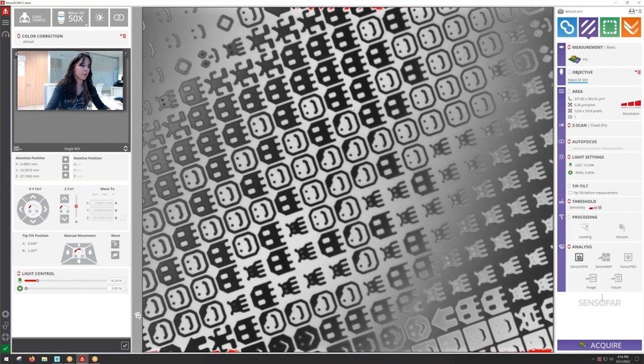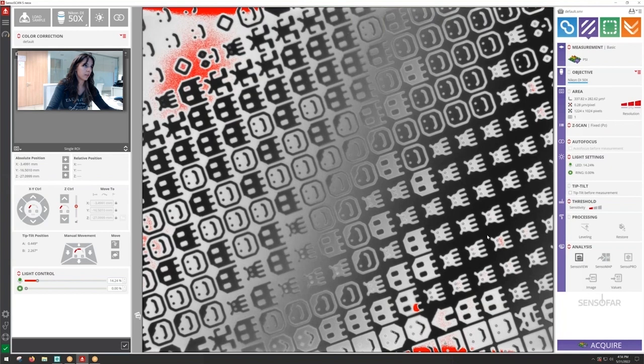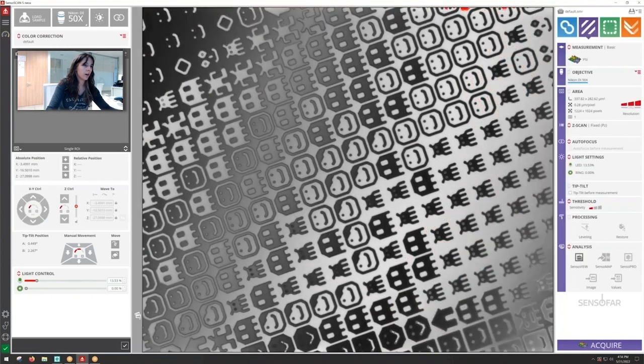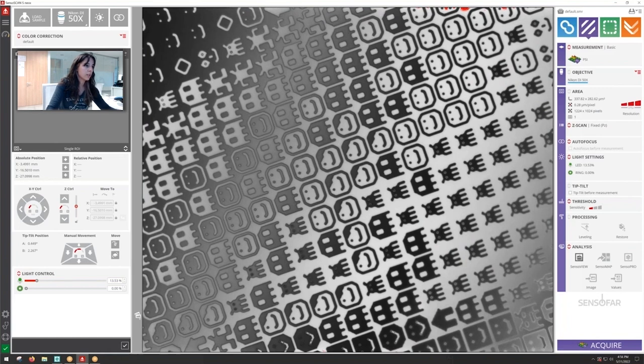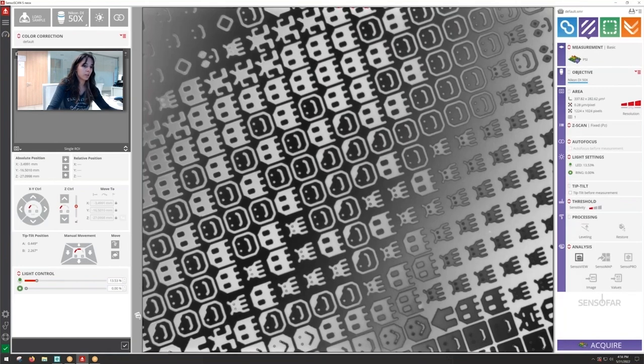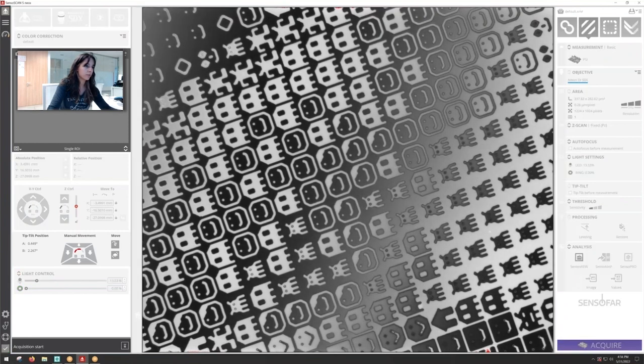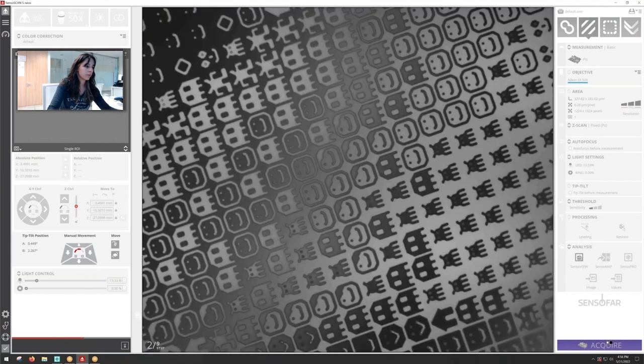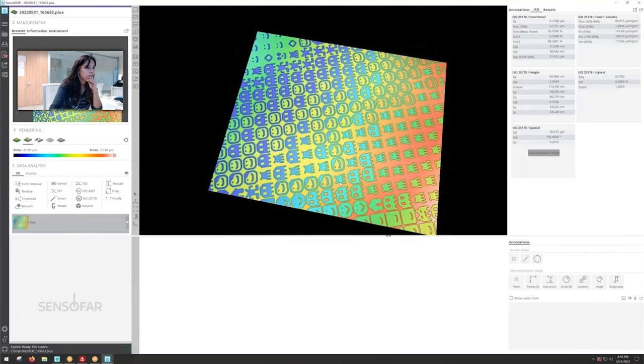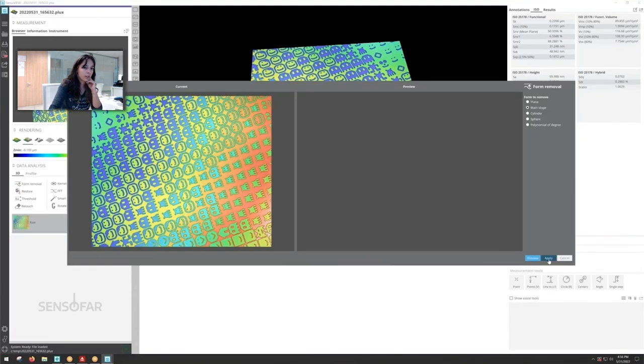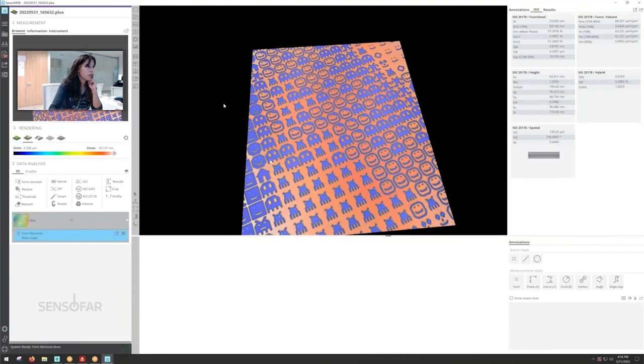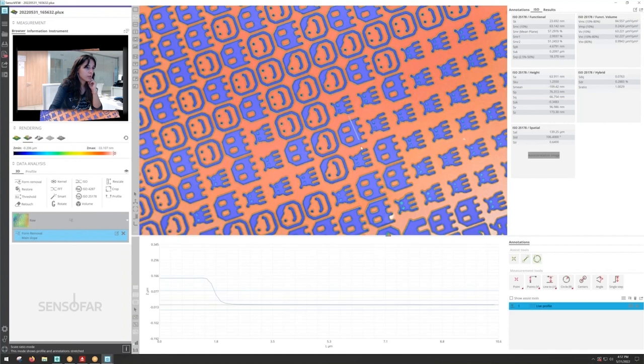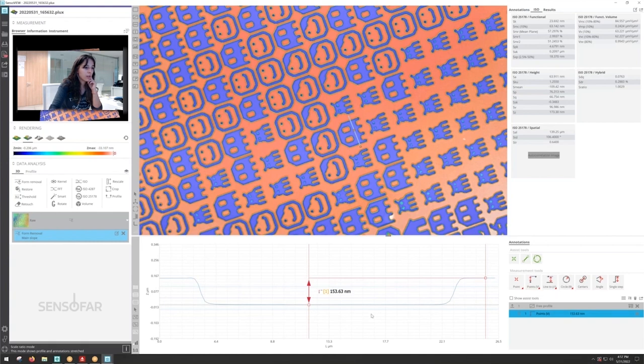We're going to measure this funny sample and if the step height between the bottom and the top is not higher than more or less 140 nanometers then it's going to measure it properly. So we are in focus and we can click acquire. It looks really nice. Let's remove the inclination and let's check out that step height that we can find on those funny features.